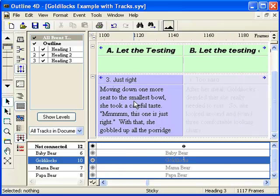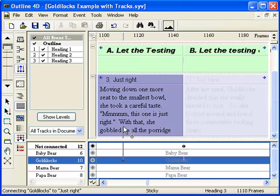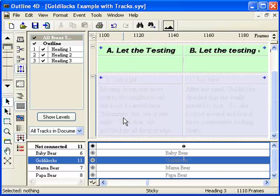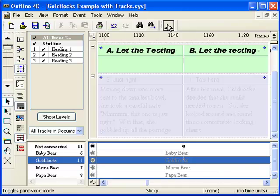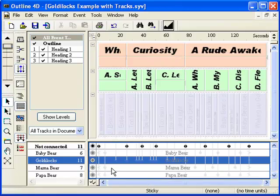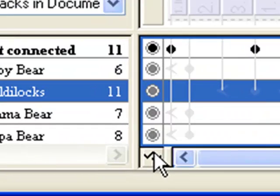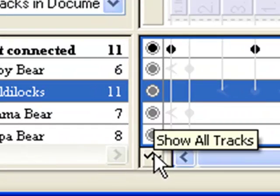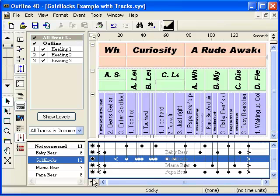It appears that the other event involves Goldilocks as well. Repeat the click and drag to connect it to the Goldilocks track. Click the Show All Tracks icon to reveal all of the events in their normal visibility.